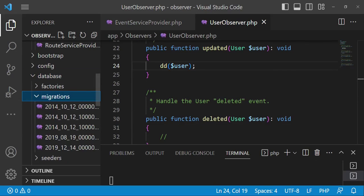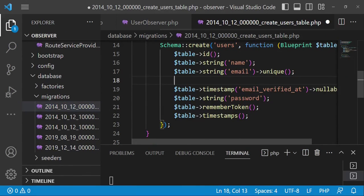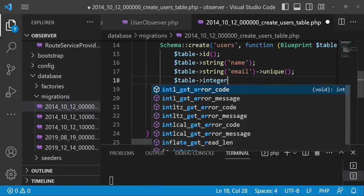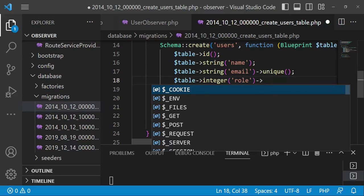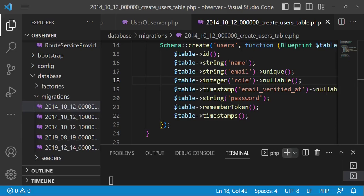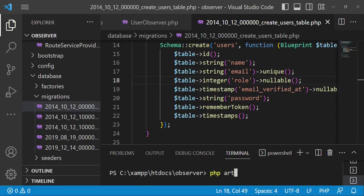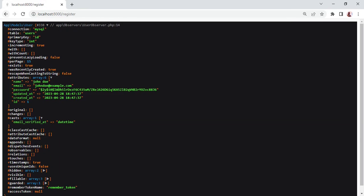Let us go to the database migration for the user and add a column called role. I would like to have table->integer('role') and set it to nullable, because when the created function is called the user has already been saved — so if we do not do that, it will create an error. Then I'm going to run php artisan migrate fresh, so it creates the migration now with this role field.